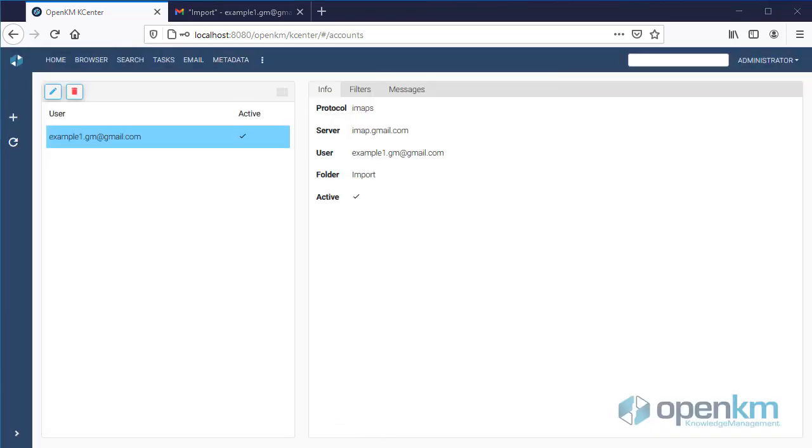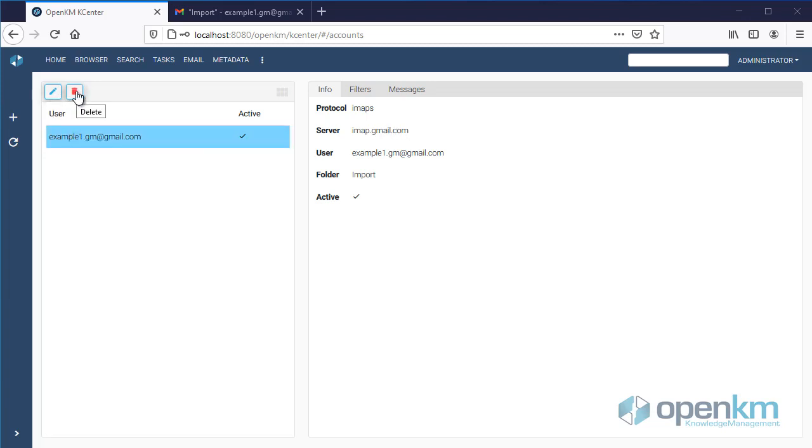We see the account that we have configured and its data. If necessary, we can edit and delete the email account.